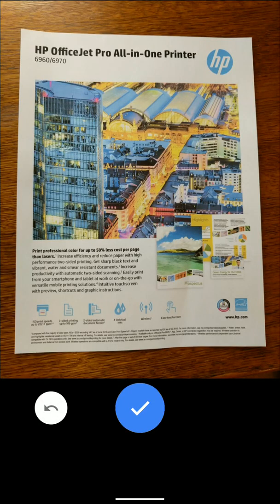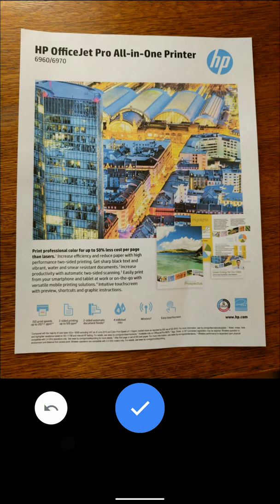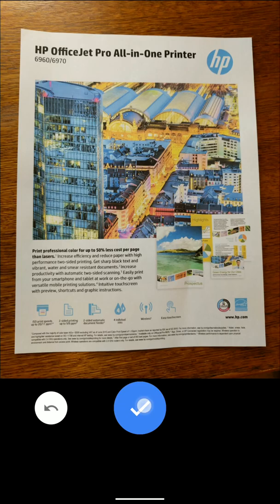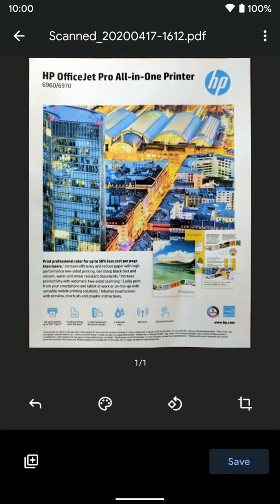And you can see if you don't like that, you can click the arrow here to redo it or you can click the check mark if you think it's good. If you think it's good, click the check mark. And here you go. You can see it's automatically cropped it for us.